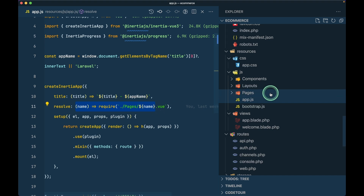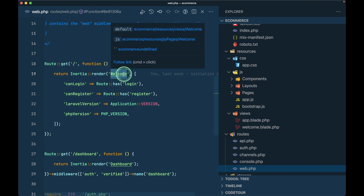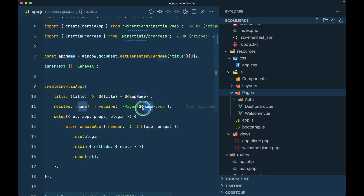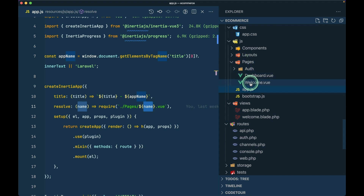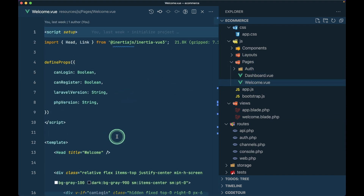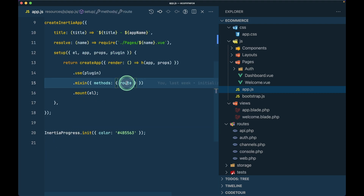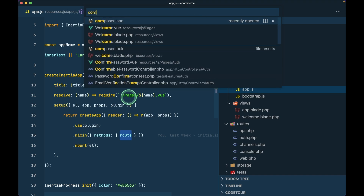From the 'app.js' setup, Inertia knows how to render the 'Welcome.vue' file — it looks inside the 'pages' folder for the component name returned from 'web.php'. So whatever name you pass to 'Inertia::render', it resolves to that file inside 'pages'. There's also a 'route' mixin from the Ziggy package, which allows you to use Laravel-style route helpers directly in your JavaScript components.